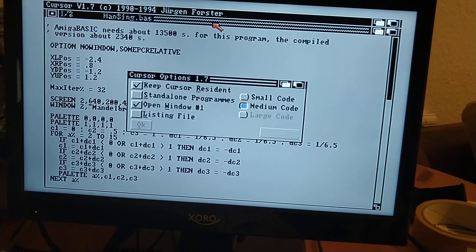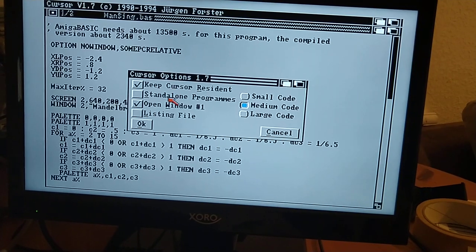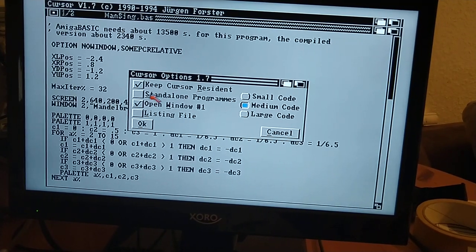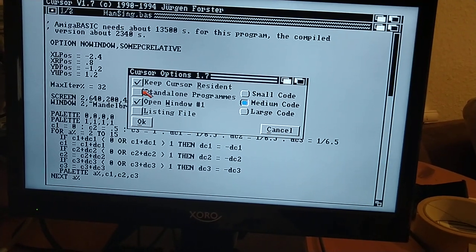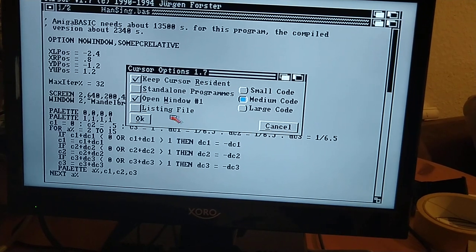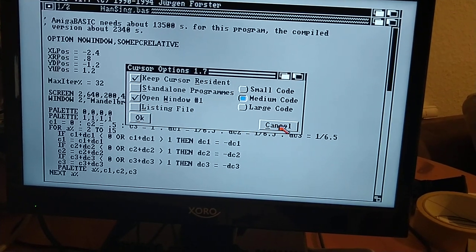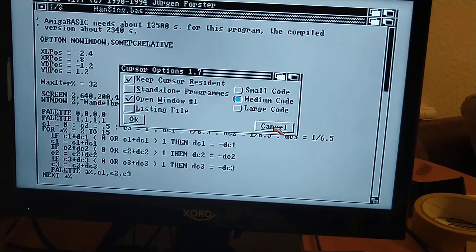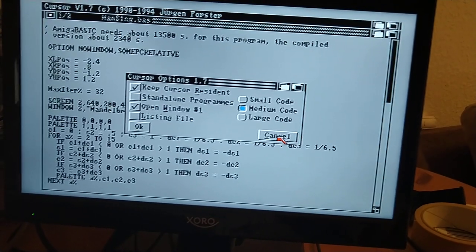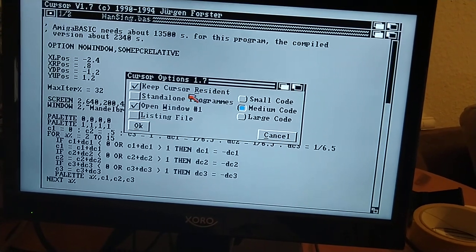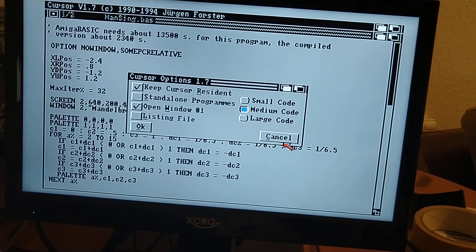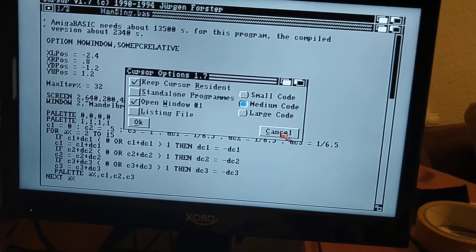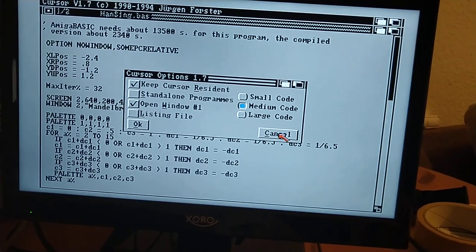There are options where you can make standalone programs. This is when the library is hard linked into it, so the executable gets about 30 kilobytes bigger than when it's dynamically linking.